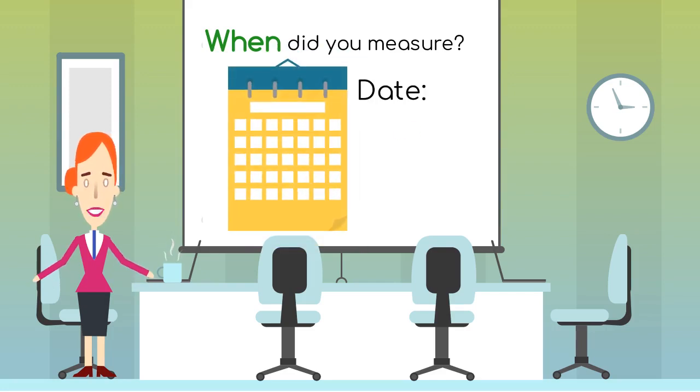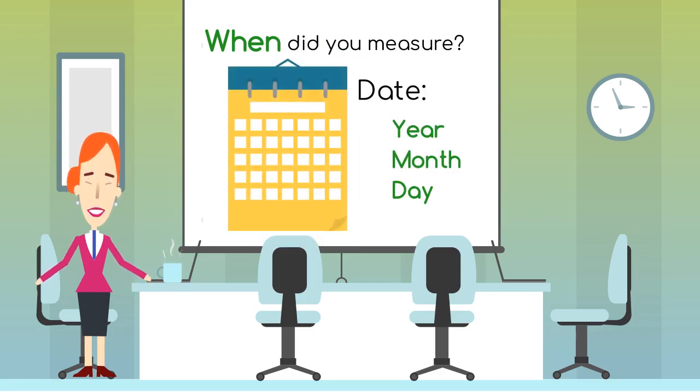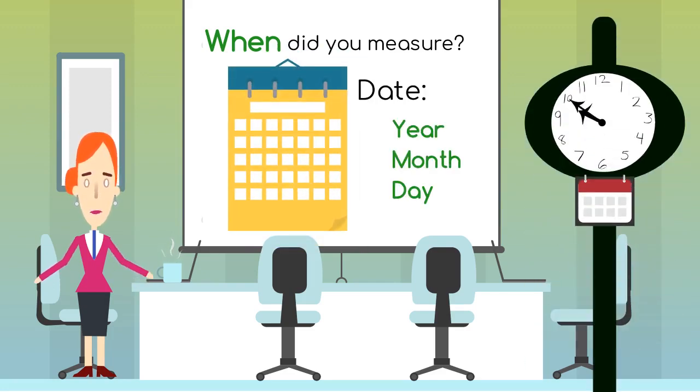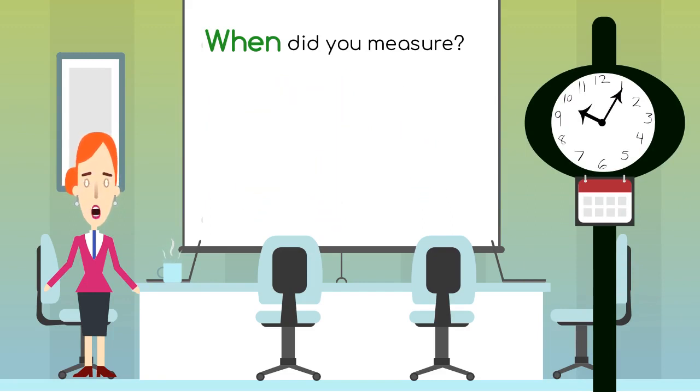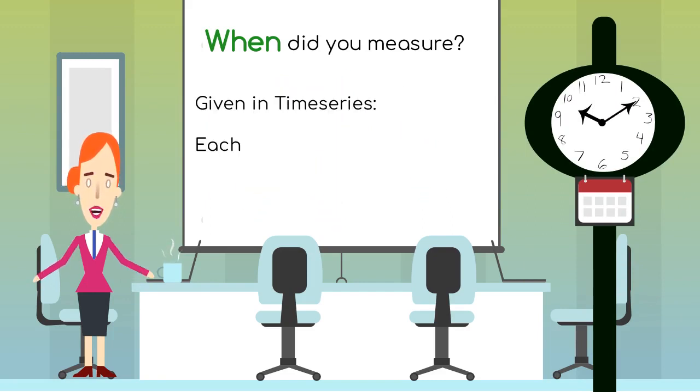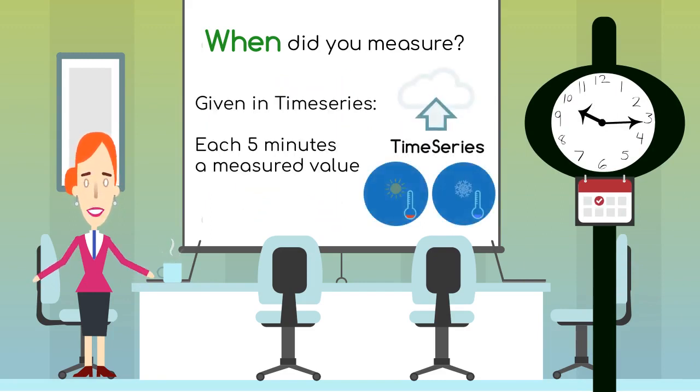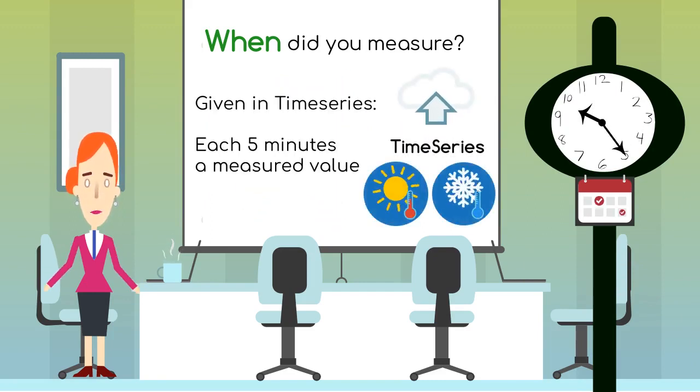The question when will contain a year, month, and day. Because we work with time series, we should point out that each five minutes the time and measured value will be uploaded. This gives us the time series that contains the date and time.